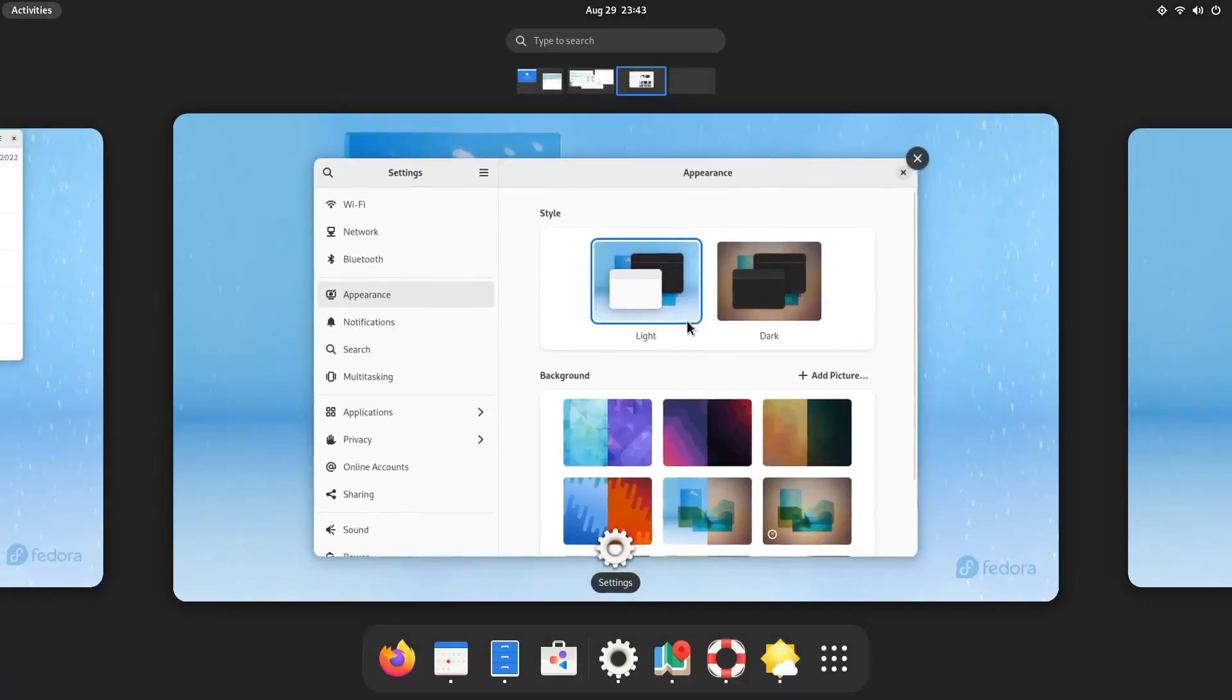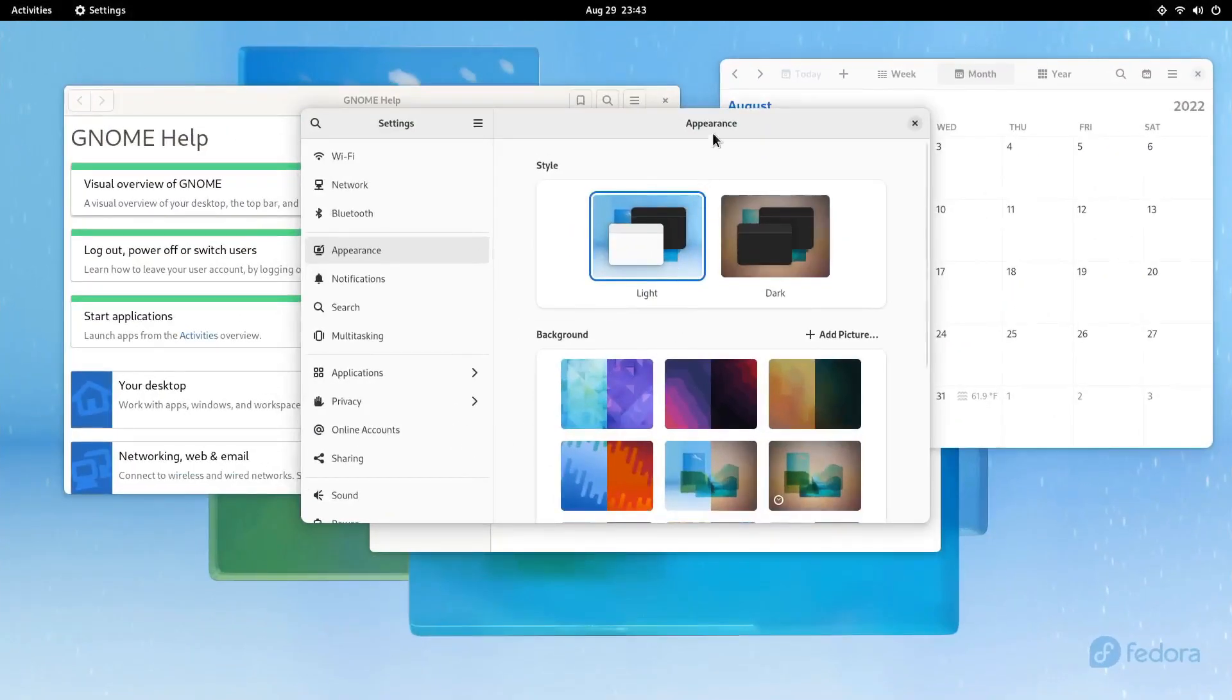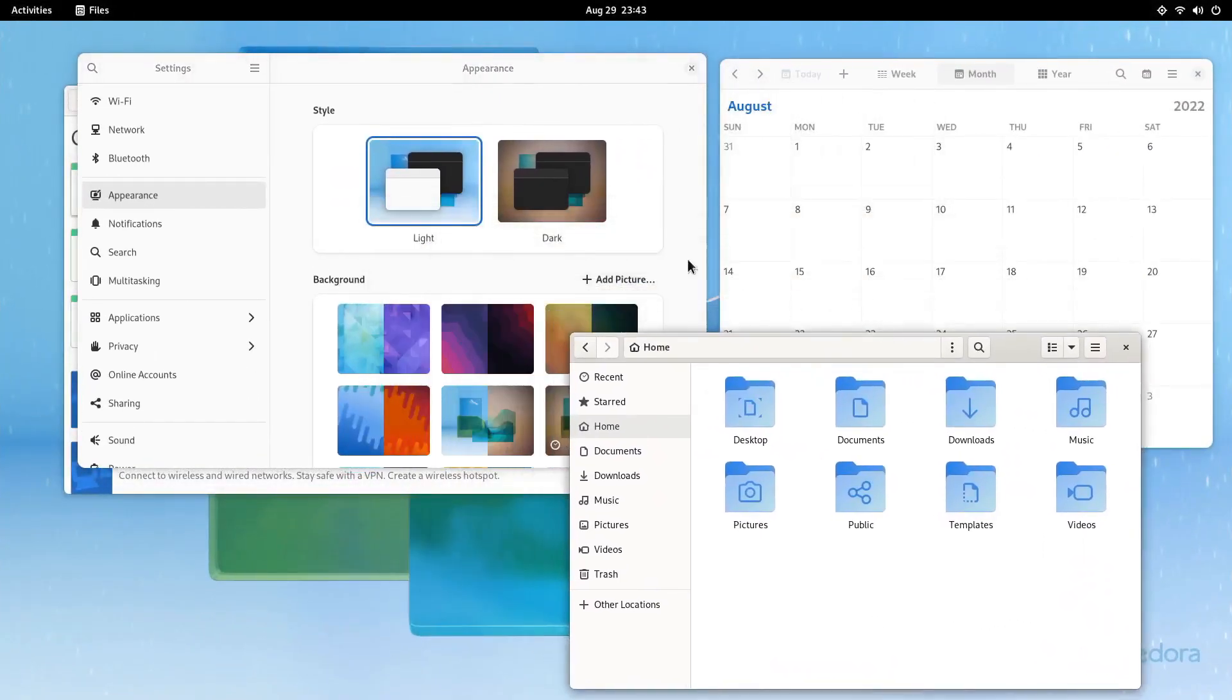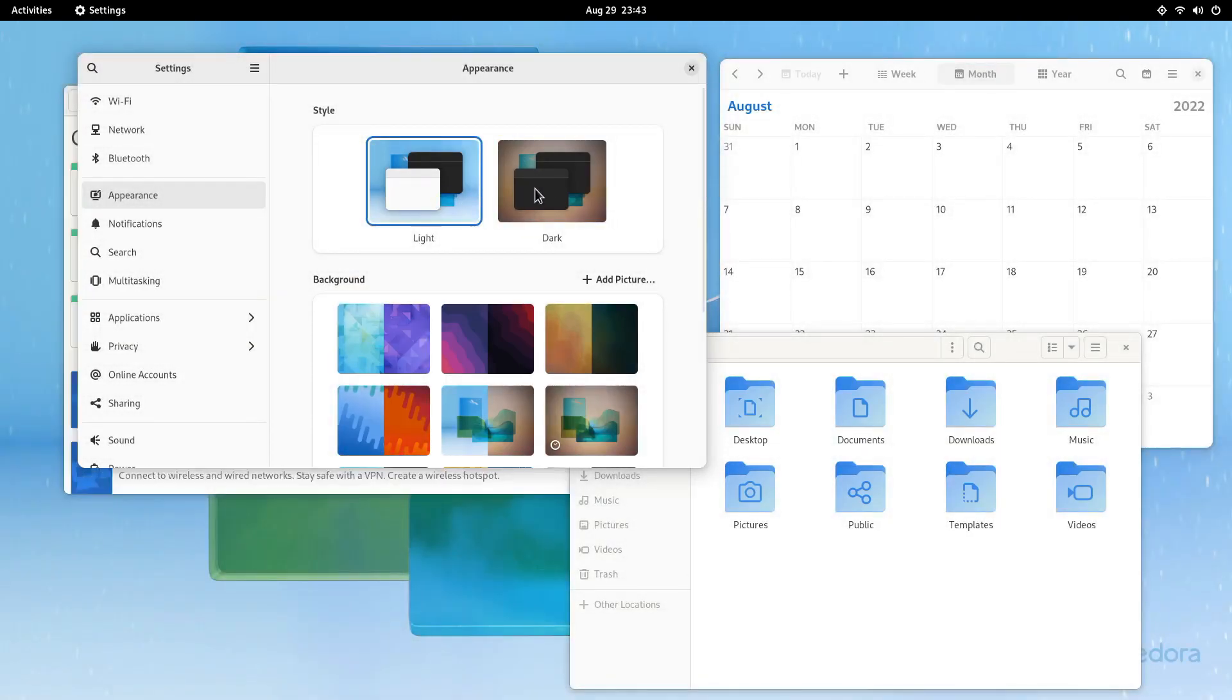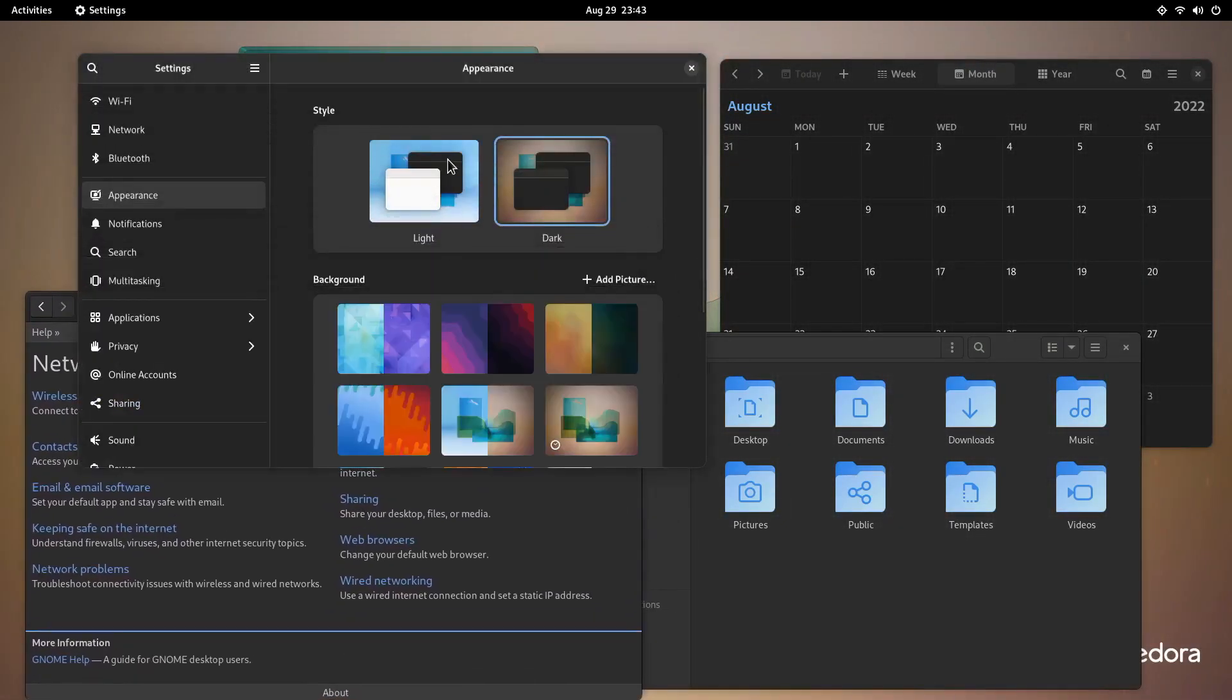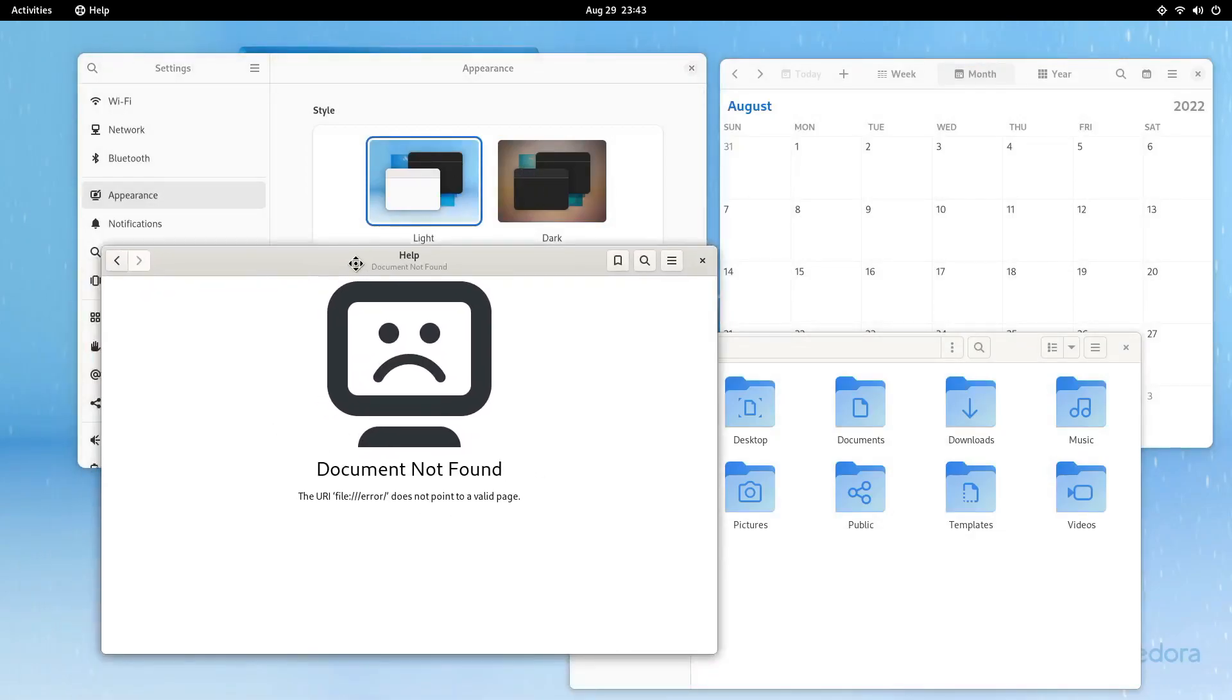And because GNOME is kind of in a weird state right now where it has some GTK3 stuff, some GTK4 stuff, not all of the applications behave properly. Like for example, if I have the GNOME help app in the background and I change the theme, it will just crash. Now curiously, it does not do that on Ubuntu.